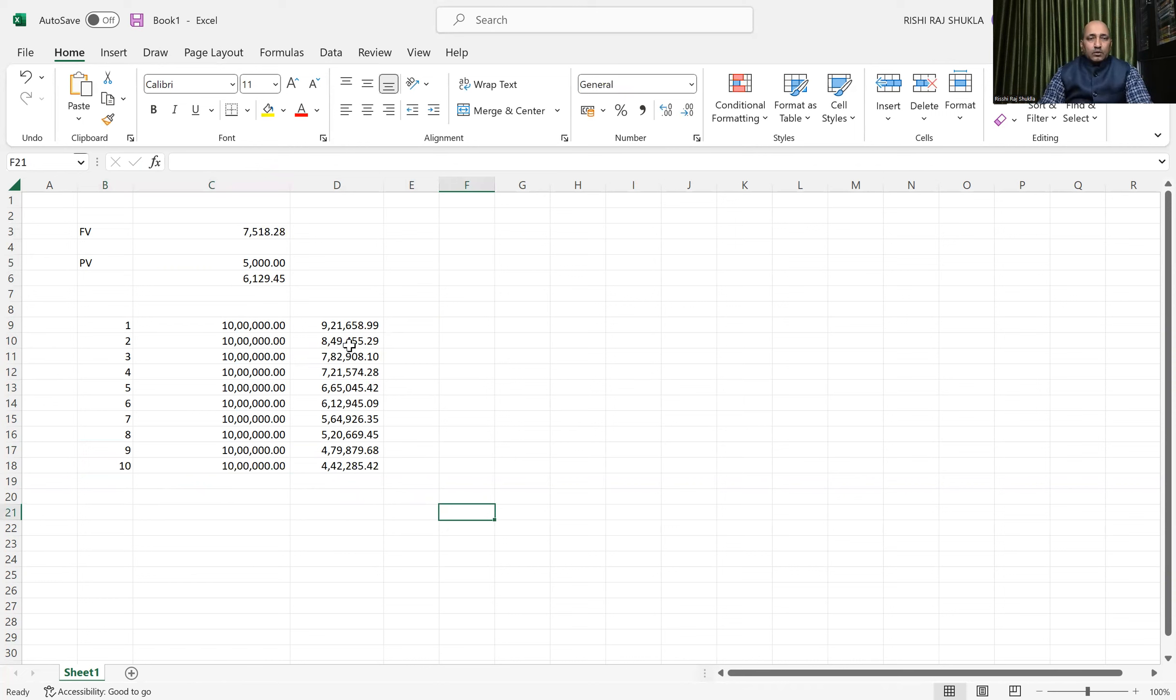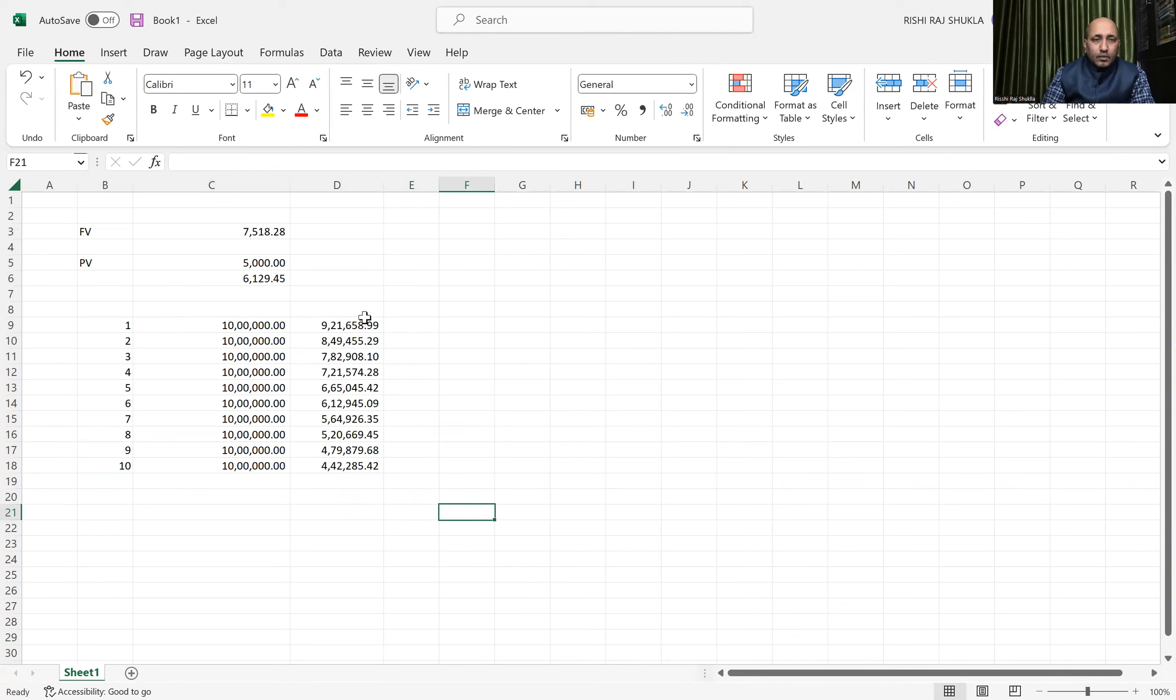So we get the present value of all this 10 lakh by putting this formula. How much will be the total?